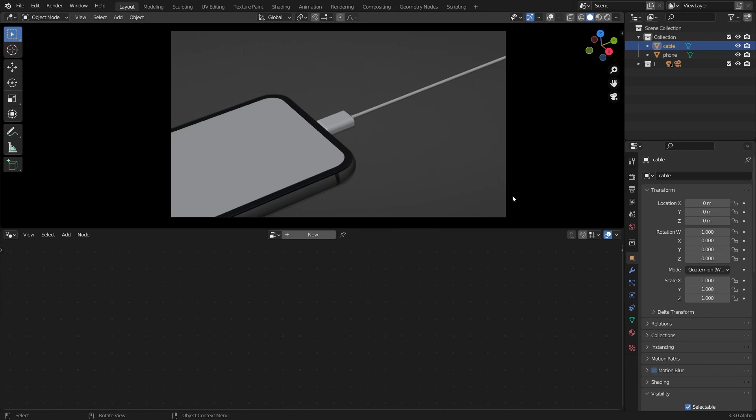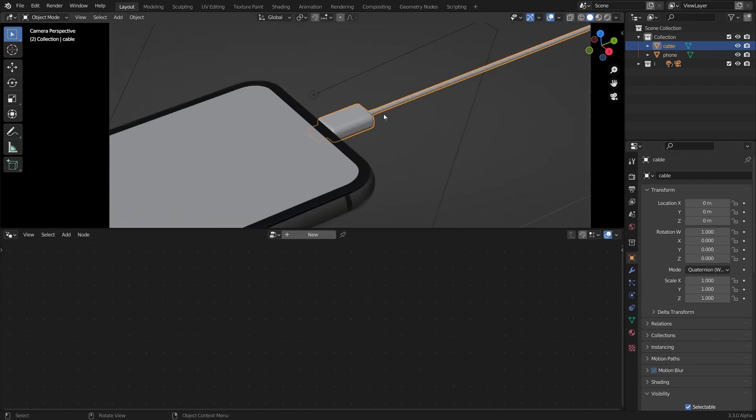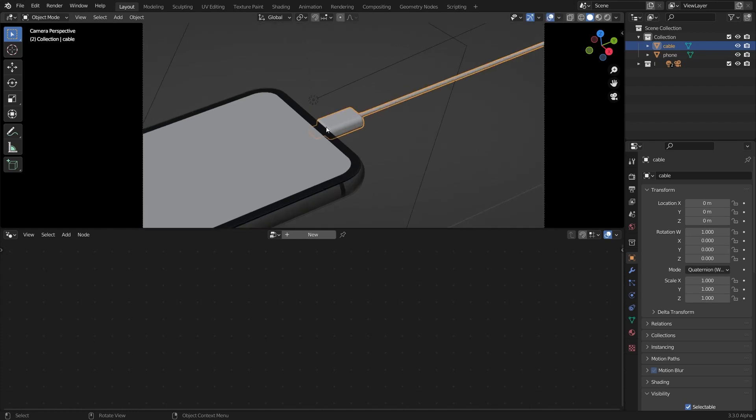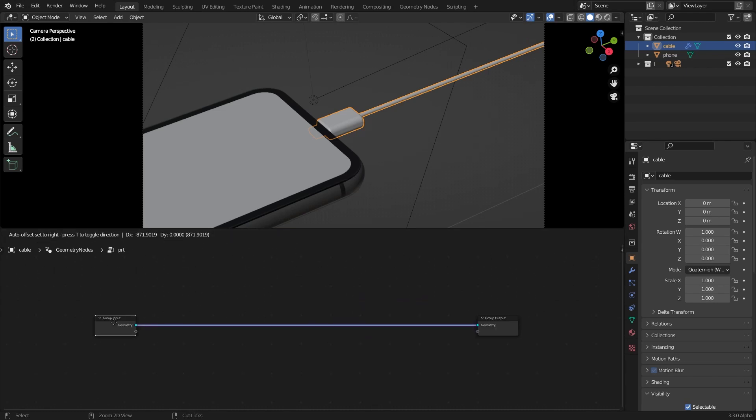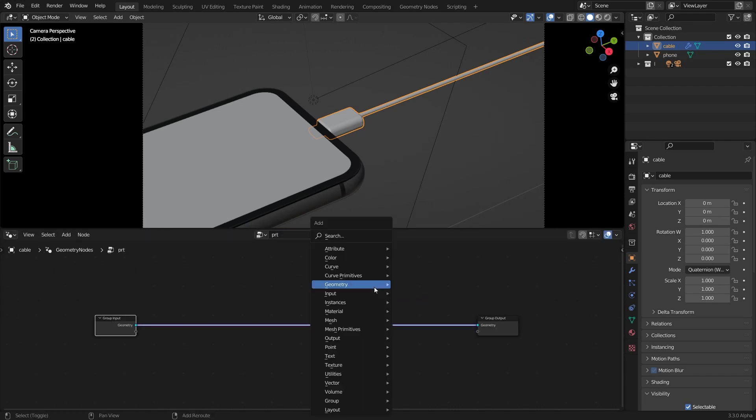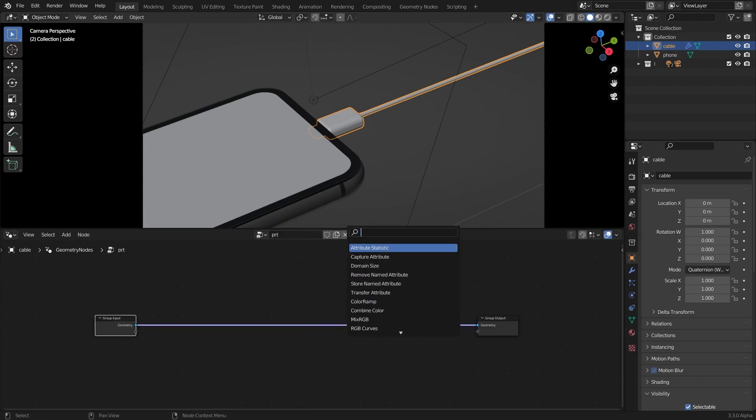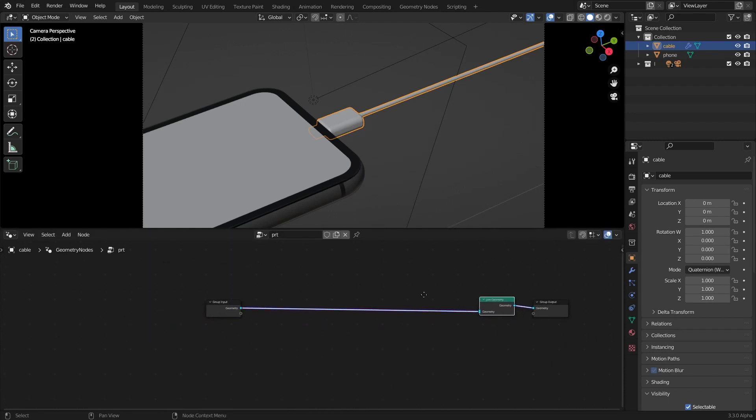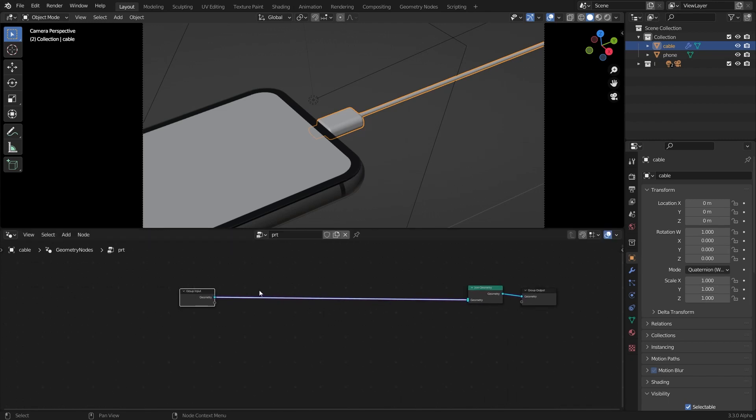So what I'm going to do here is create a new geometry node tree. Select this cable right there and click to add a new geometry nodes. First I'm going to add a join geometry node here so that we can join back our group input here.